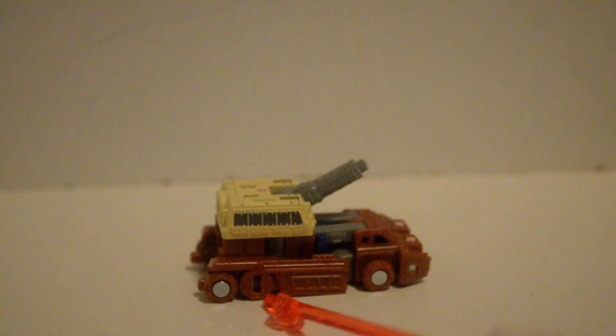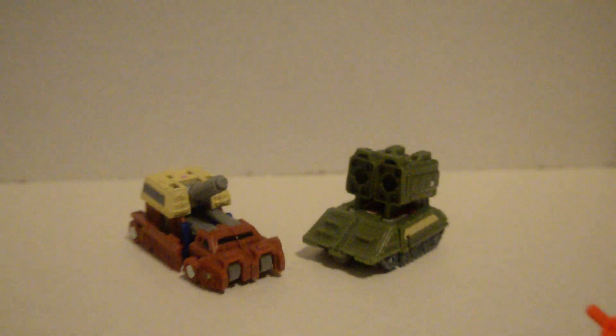Two of the, oh, four of the six wheels can roll. Of course.